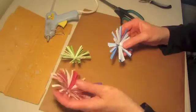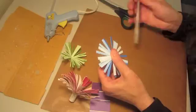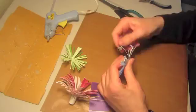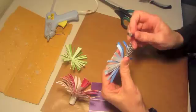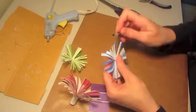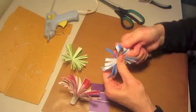When you get it how you want it, you can take something round—this might be too big—and curl your ends. Or you could just keep them straight, however you want to do. You can curl several at a time.